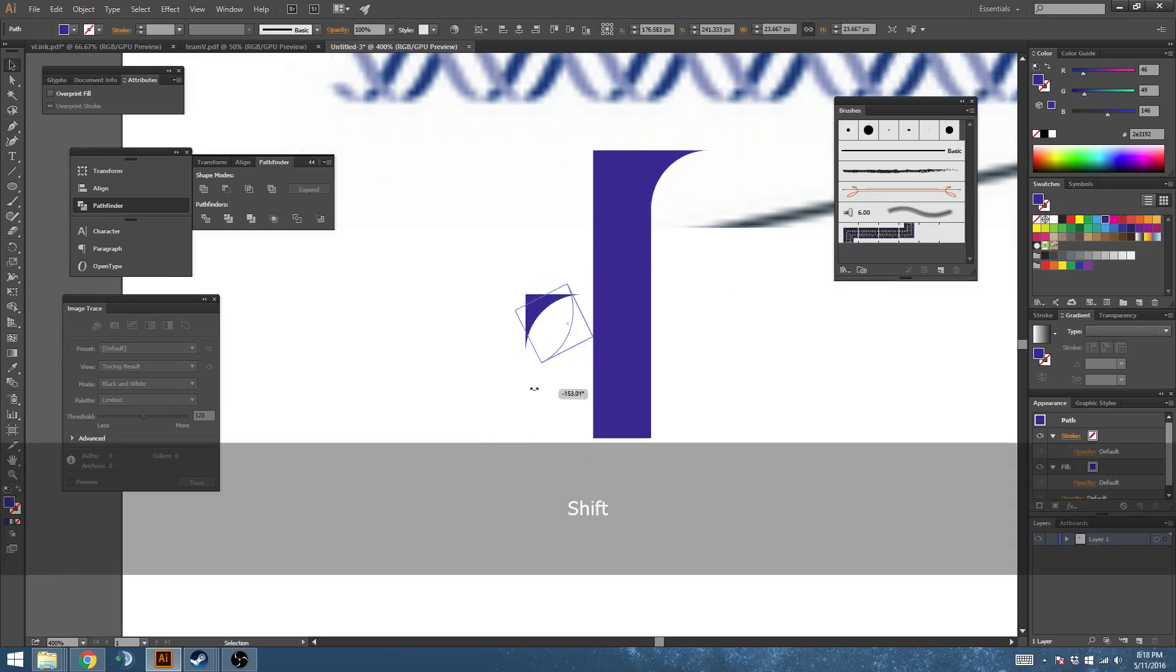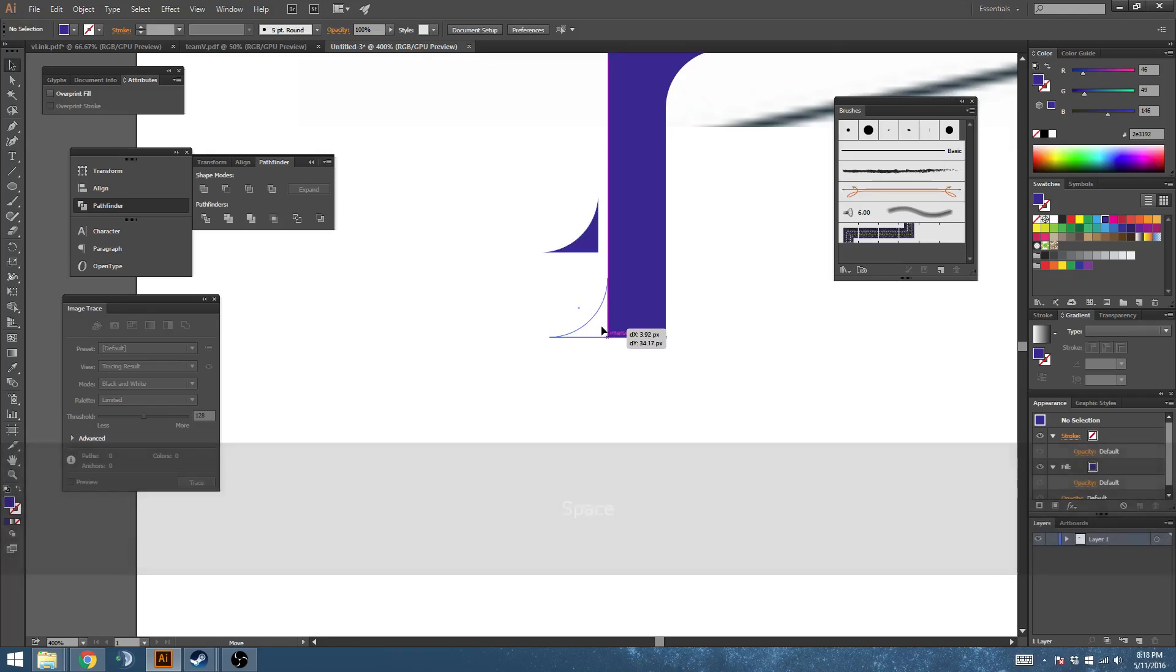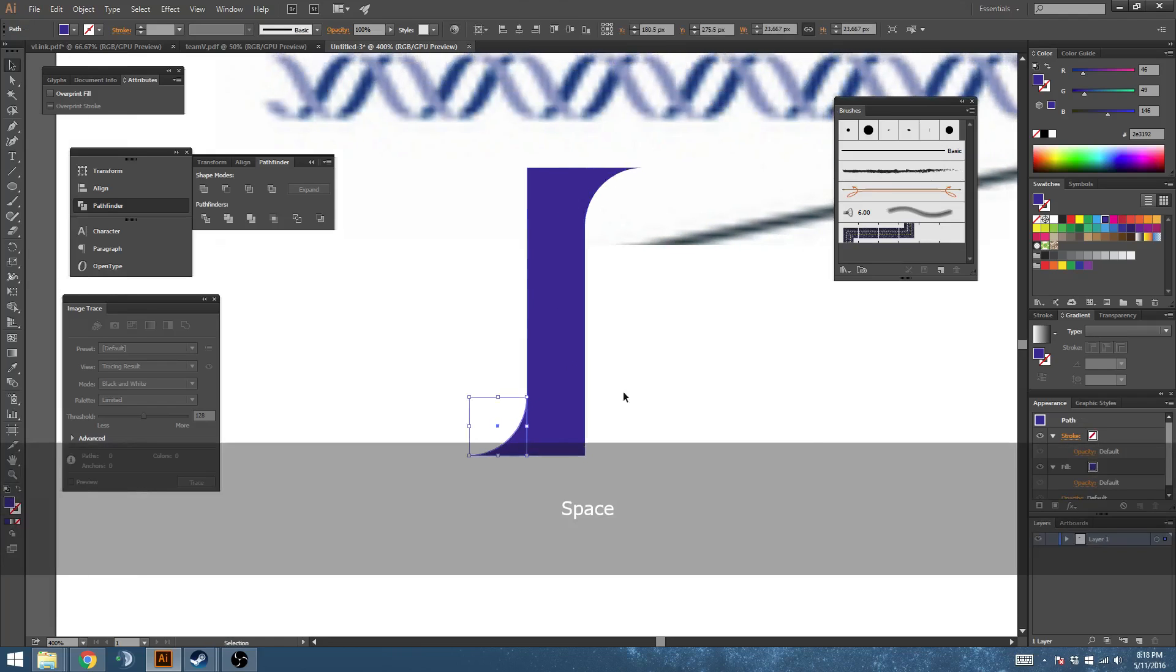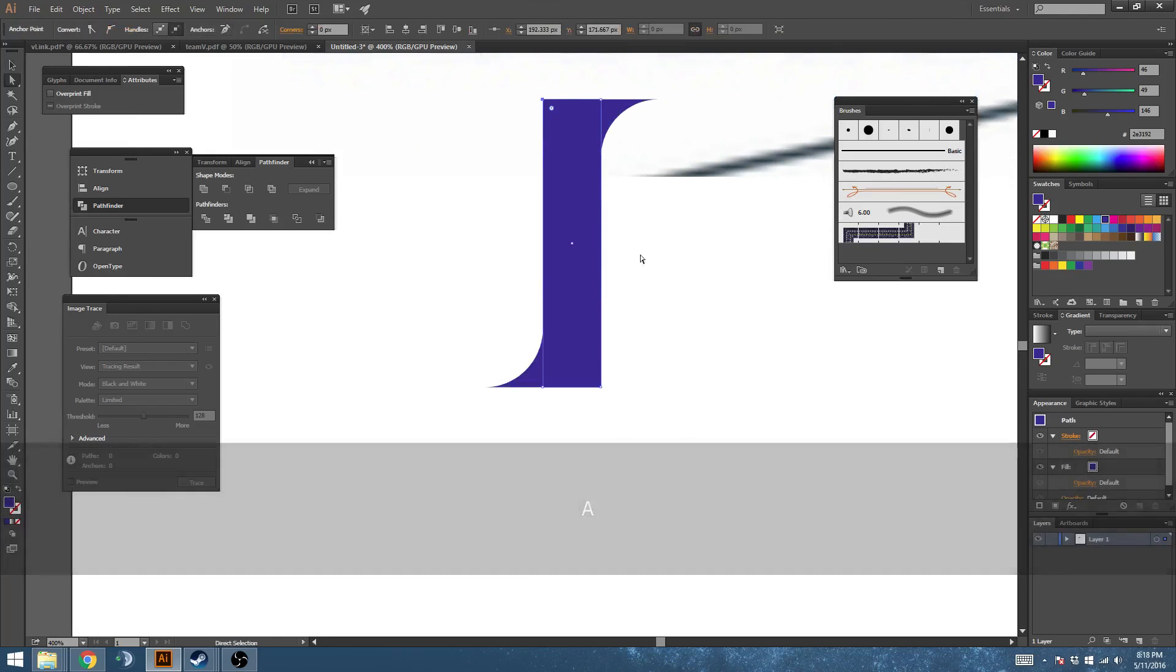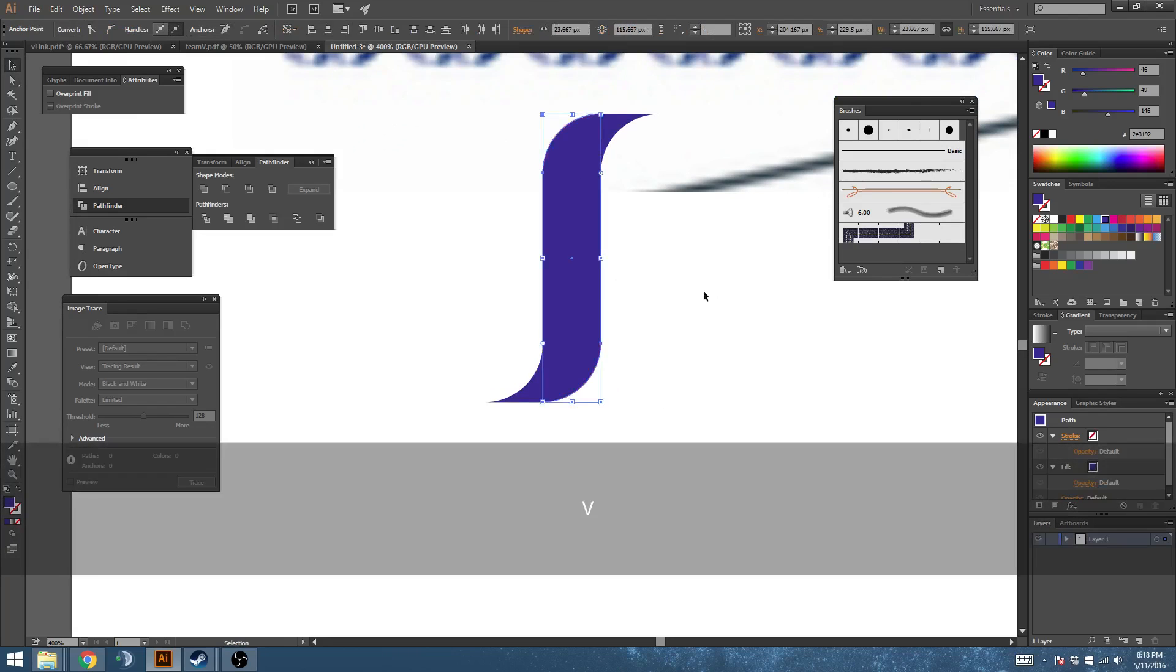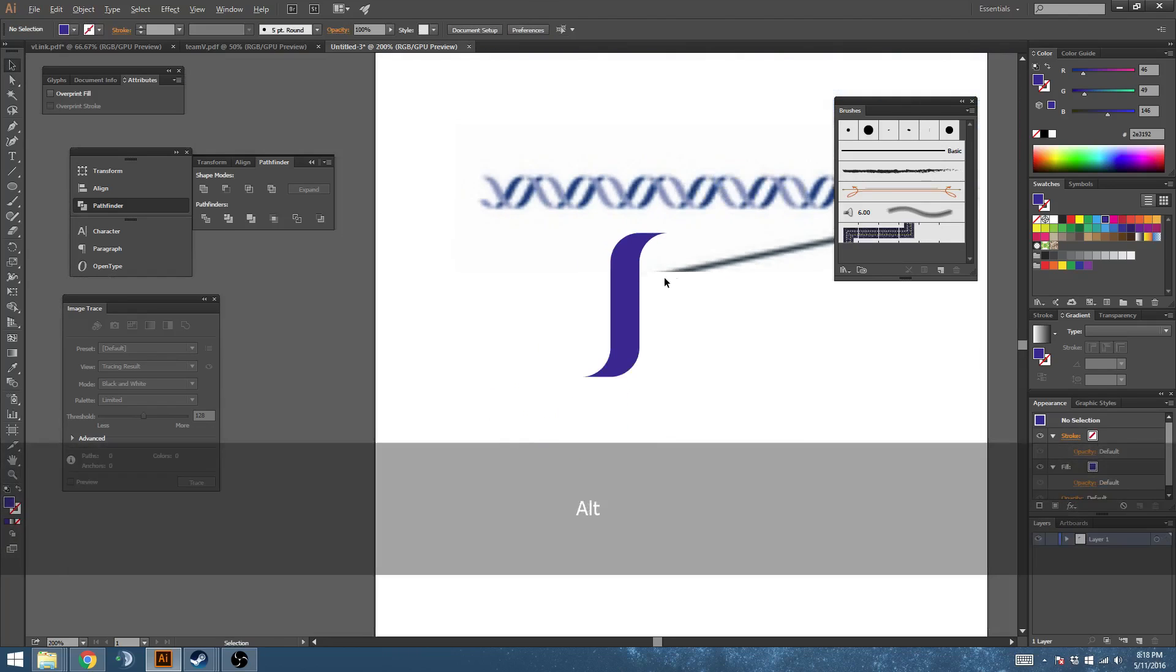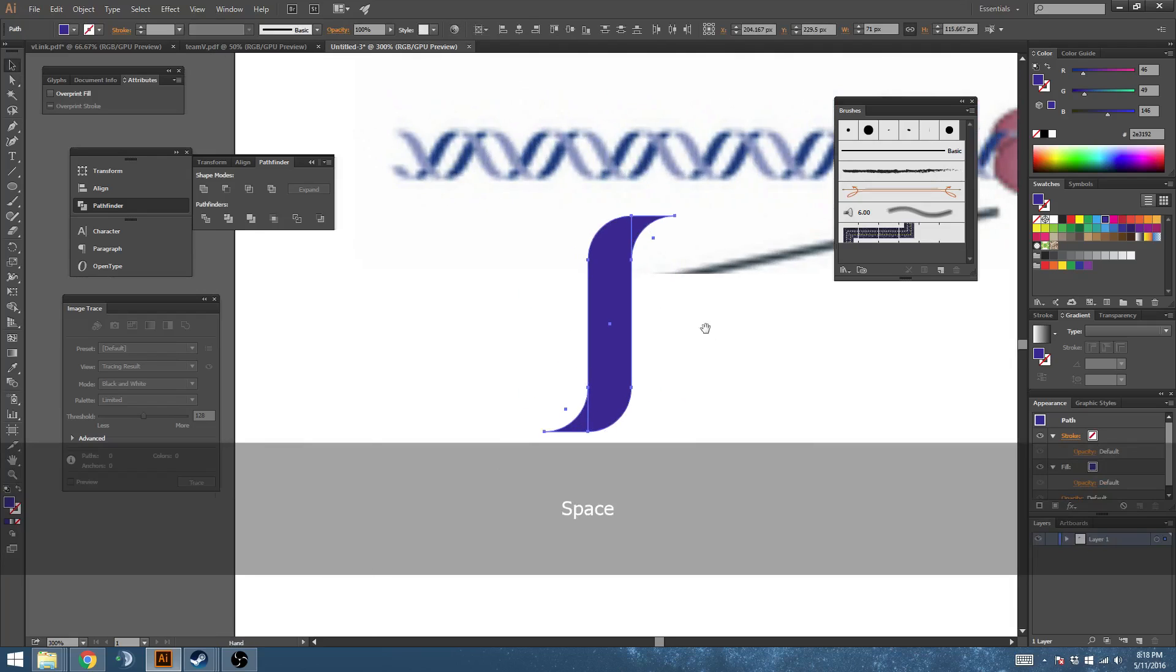Duplicate that around and rotate it. Now grab this node and this node and round those out, and that's the shape. That's all we need.